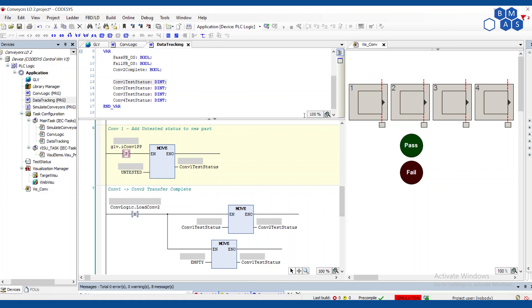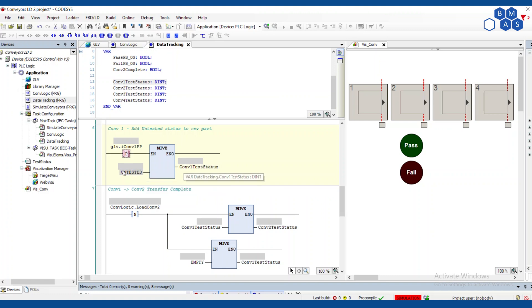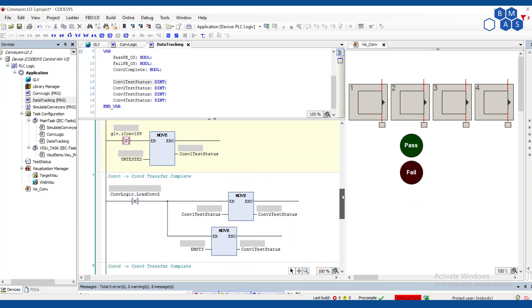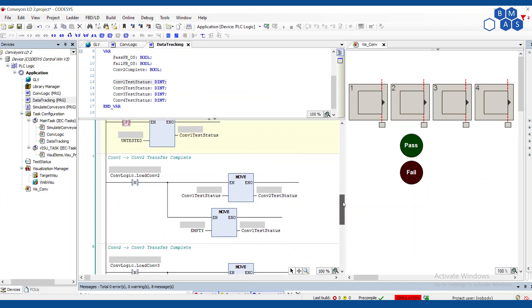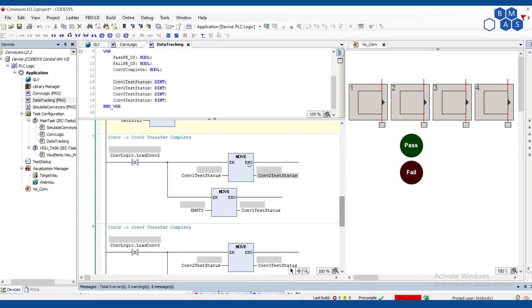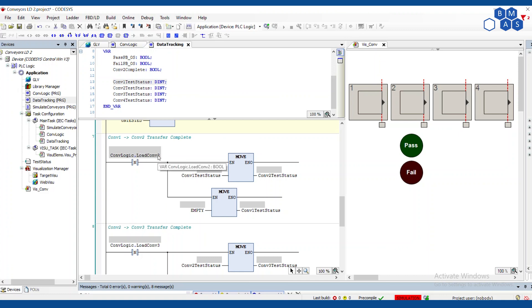The first and the last stations are obviously going to be a little different. They always are because it only has to worry about downstream and not upstream. In this case, I'm watching the sensor for conveyor one part present. When that has a rising edge, then we're going to move untested. Again, that's a constant into conveyor one test status. So you've seen that pop up here.